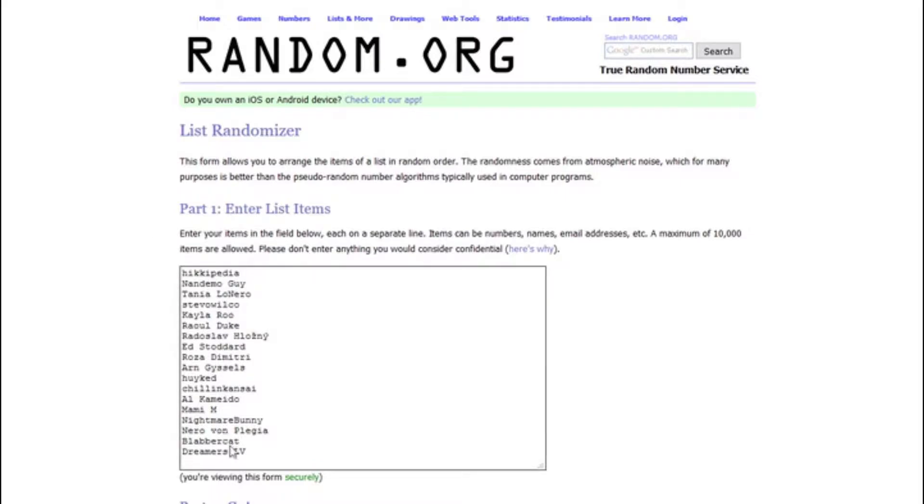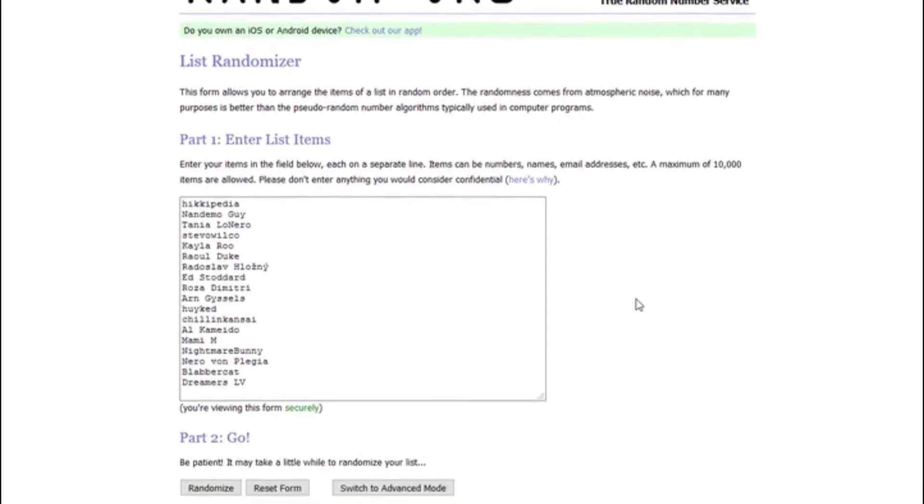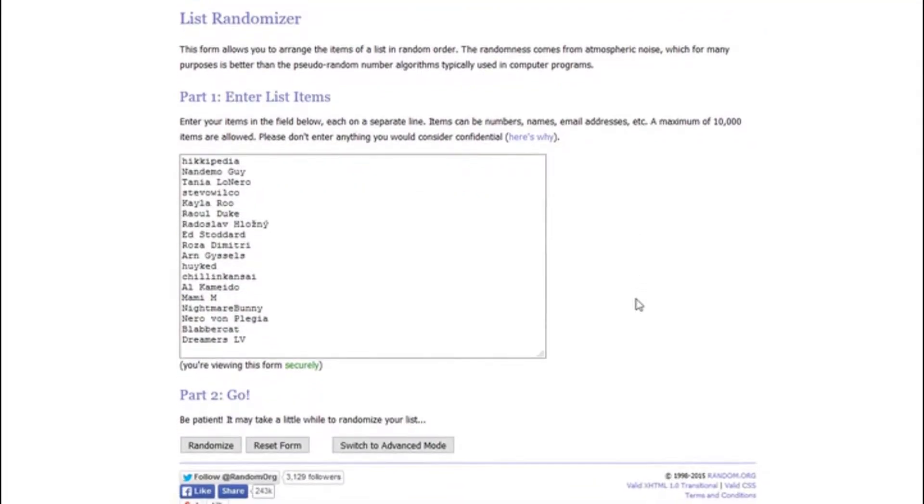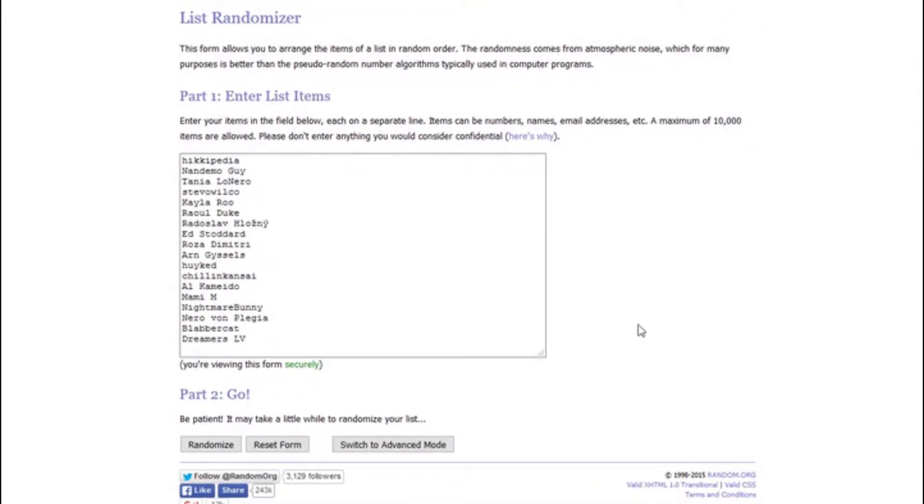It will rearrange the list randomly, and whoever is number one on top when I'm done will be the winner. So let's go. Click randomize.